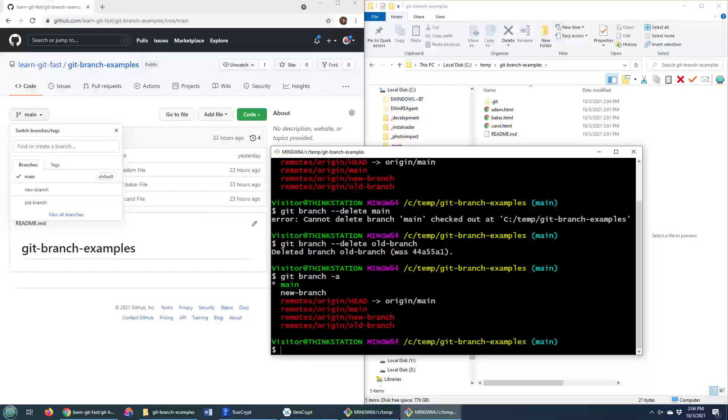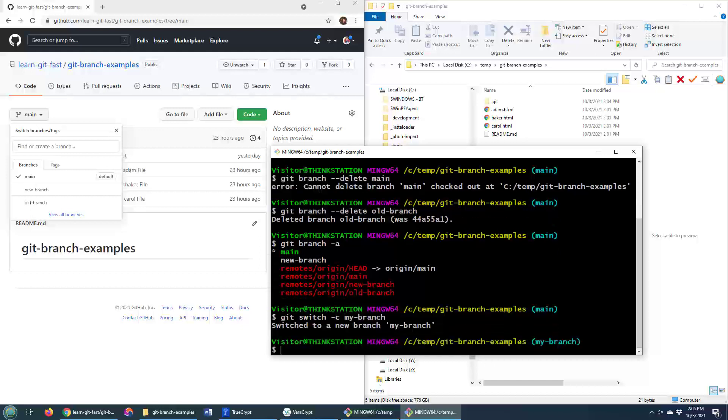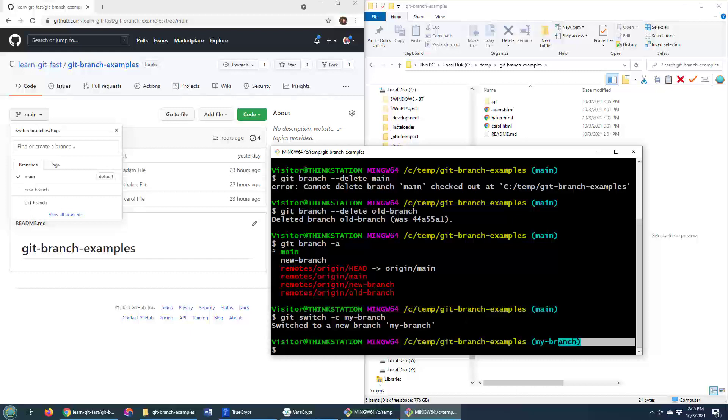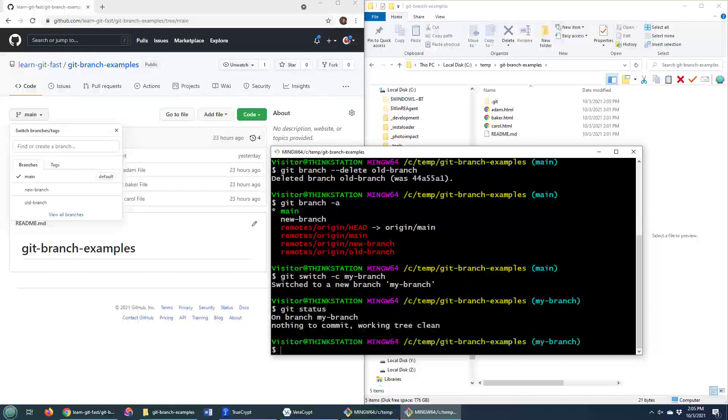Now, what if you just had your own feature branch that you created locally? To create a branch, all you have to do is say git switch -c and then my branch. The switch command kind of replaces the git checkout command. That not only creates a new branch, but switches you onto it. So you can actually see I'm on my branch. Even a little status there will say, hey, you're on the branch, my branch.